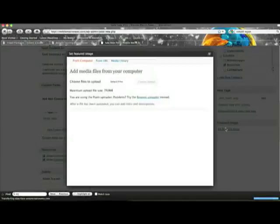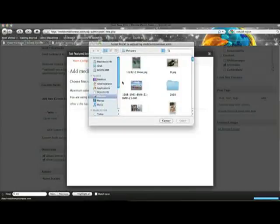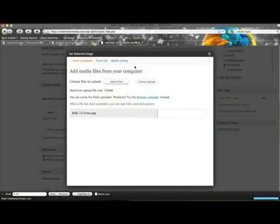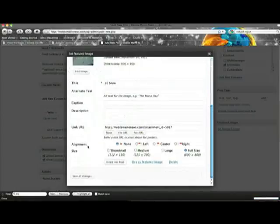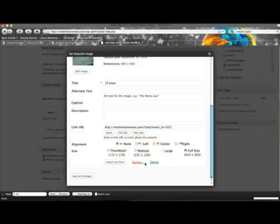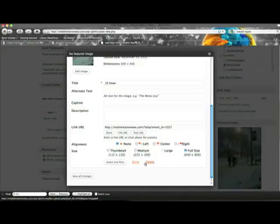You should also add a featured image. To do this, click Add Featured Image. Then select a file from your hard drive. Once the file is finished uploading, scroll to the bottom and hit Set as Featured Image. Now you can hit Save All Changes and this image will become the thumbnail for your story.